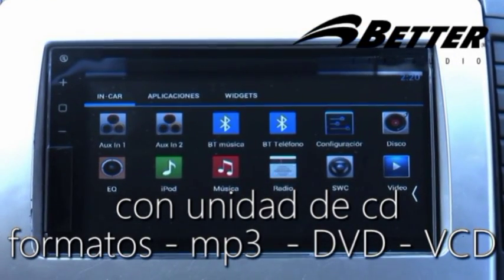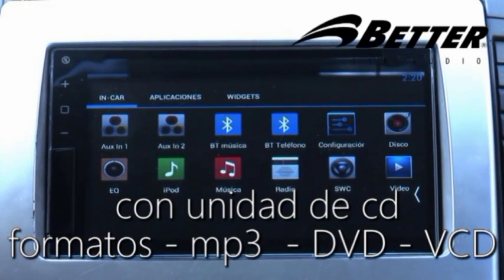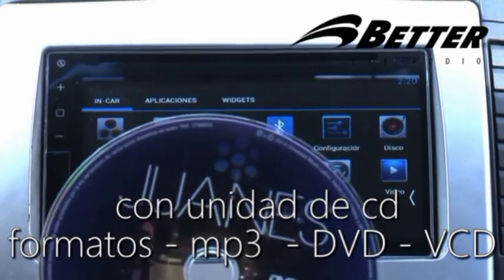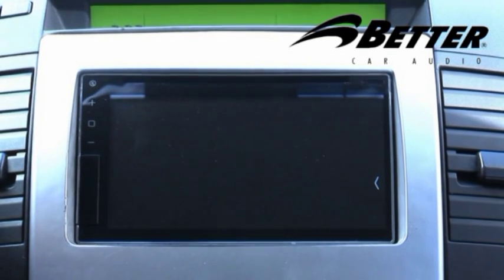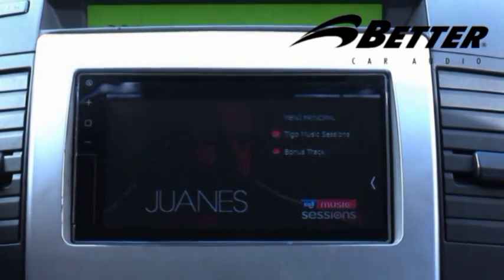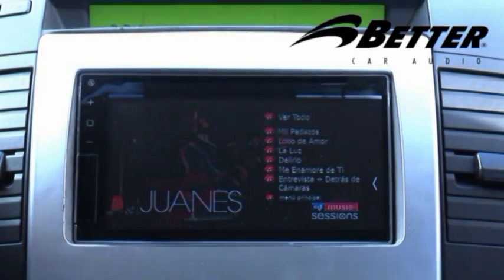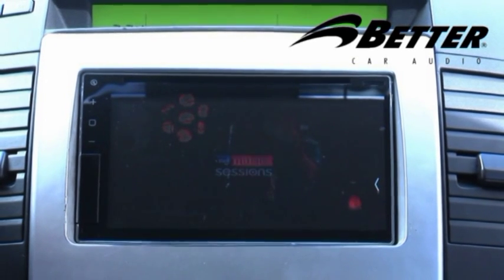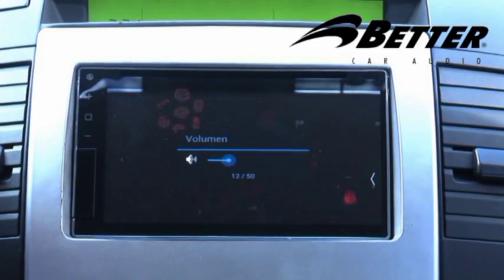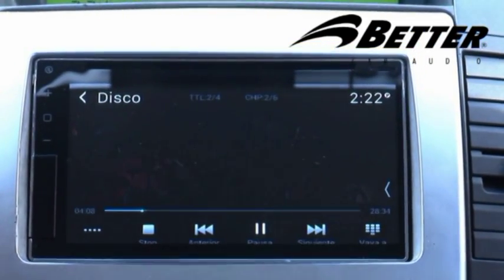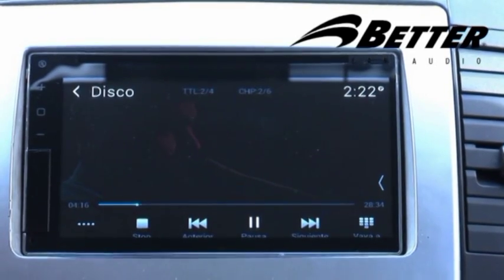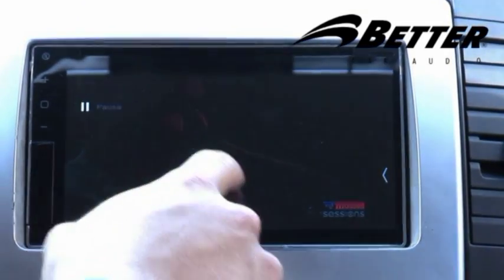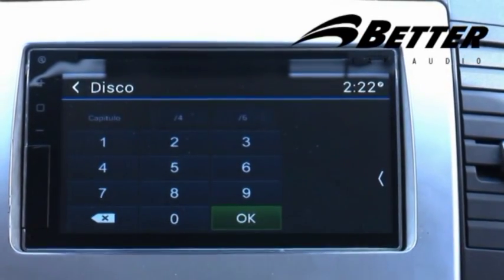El radio viene equipado con una unidad de CD con formatos MP3, DVD y BCD. Vamos a introducir un DVD en su bandeja de reconocimiento automático. Ya tenemos imagen y sonido del DVD. En el menú de control contamos con opciones de Stop, cambio de anterior y siguiente, pausa, Play, y navegación por número de capítulo.